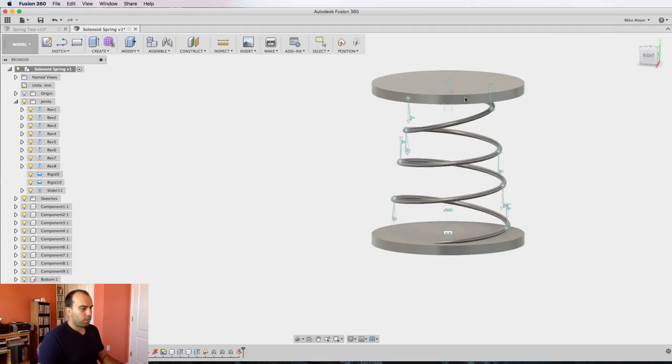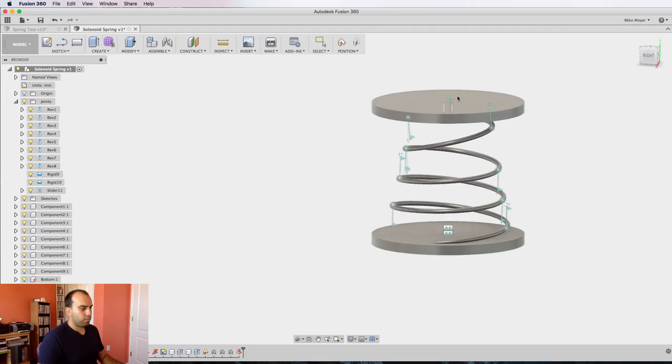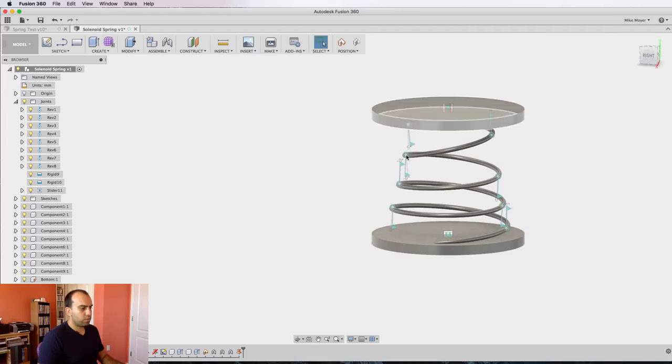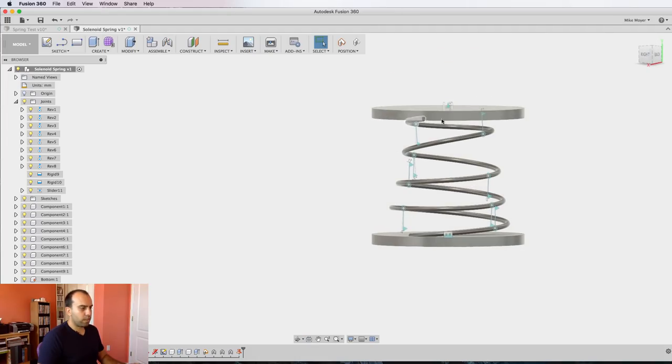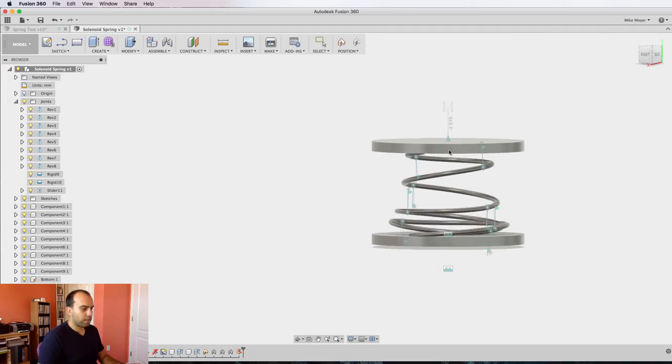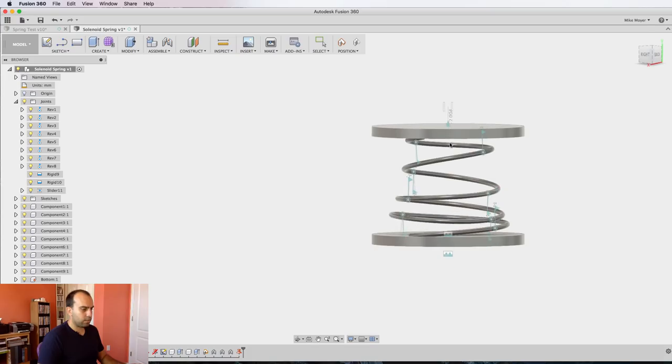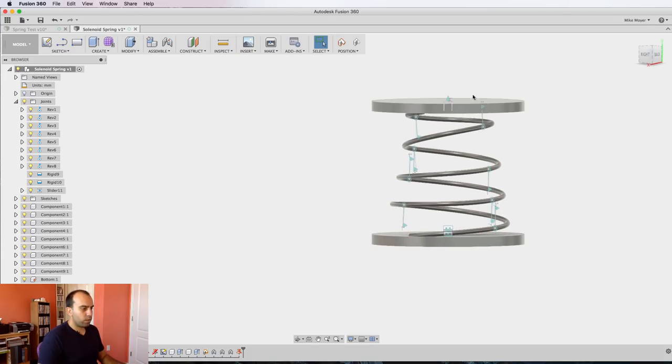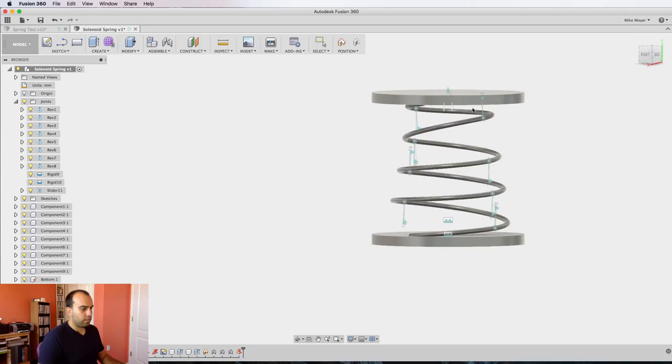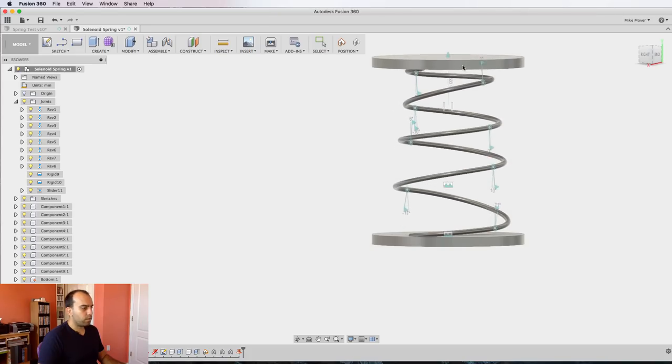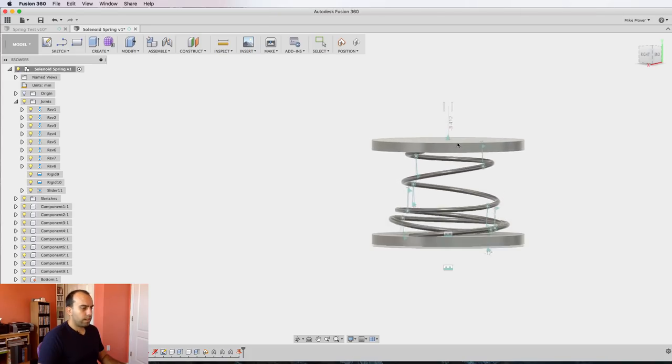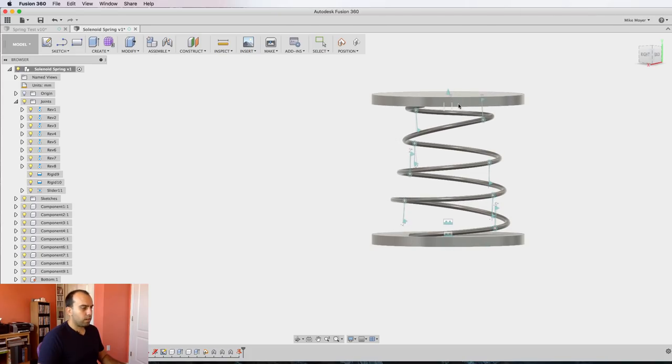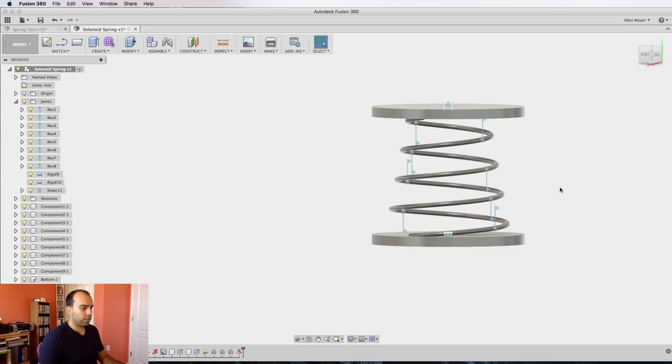So now we've got a spring and it works pretty good. For most situations this would be okay. You could apply some contact sets so it doesn't go over itself and it would work. But you'll notice a lot of the work is being done from the first bottom coils and the tops are kind of hardly not moving at all. So we're going to add some motion links to fix that.